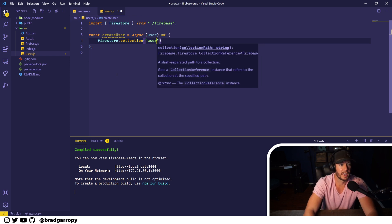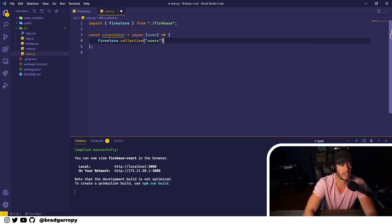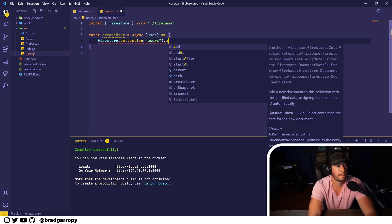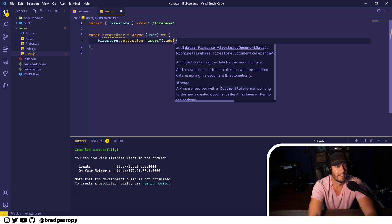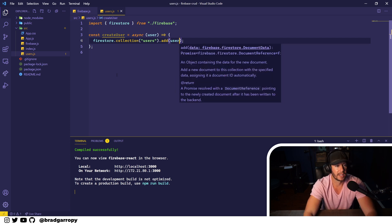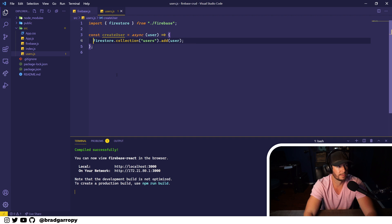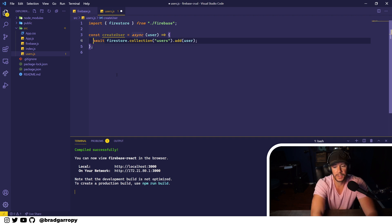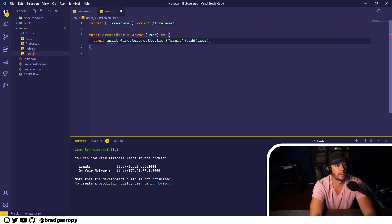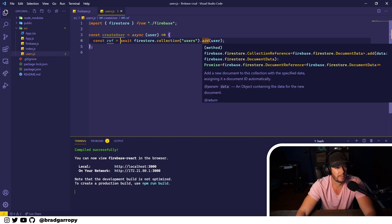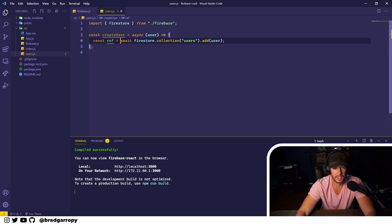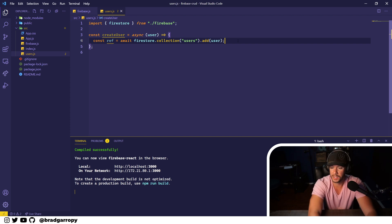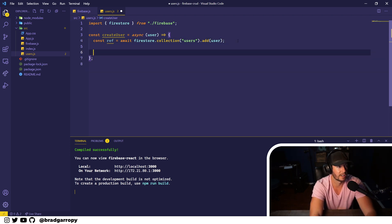Now we're going to use firestore and we're going to call collection and specify the users collection that we created, and then add - this is a method that will create a new document and we'll pass it in user. Now this is an asynchronous call so we will await the call and store that in a reference. The add method returns a document reference.